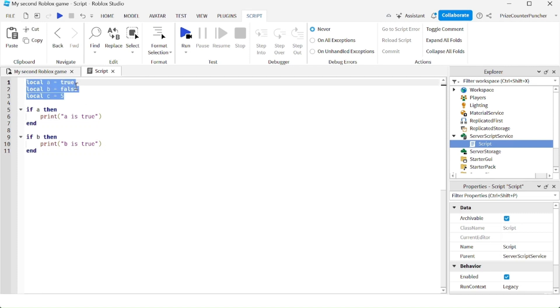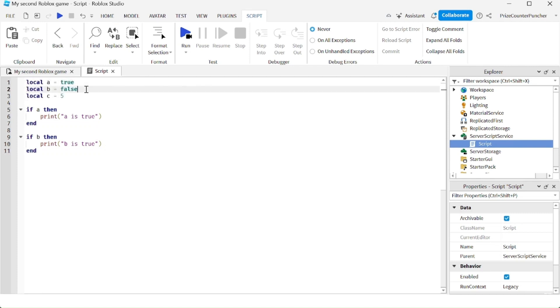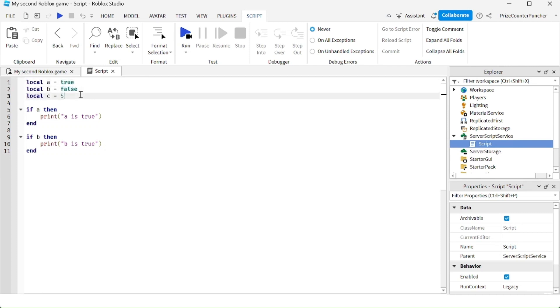Up here I'm declaring three different variables. I have A equals true, B equals false, and C is 5. So A and B are booleans, and C is a number.